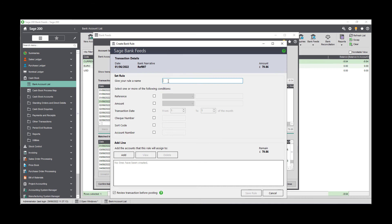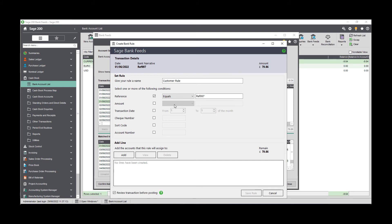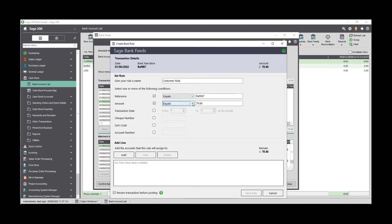On the create bank rule screen, give your rule a name and then select one or more of the following conditions. The reference field is applicable to the bank's description for the transaction. For example, any transactions downloaded from your energy supplier will more than likely have their name as the reference. The amount field offers the options you can see on screen. The transaction date is the date range you would expect to receive this transaction in. You can have the check number of the transaction and the sort code and account number of the account that you may be dealing with.